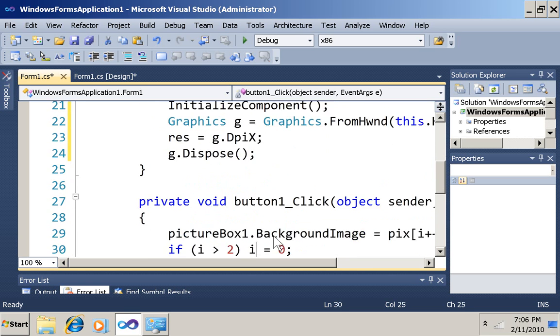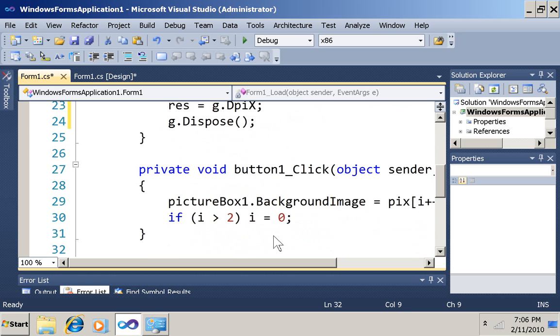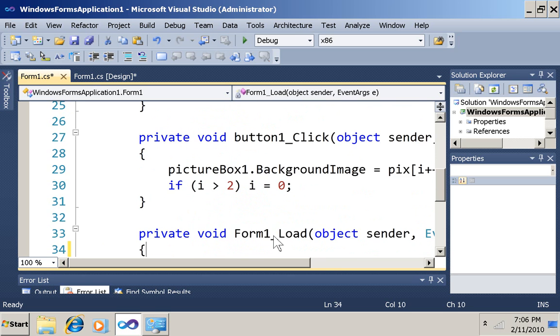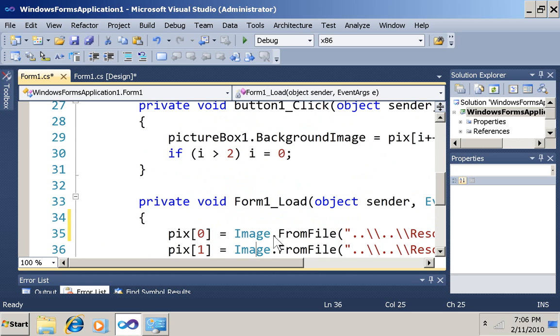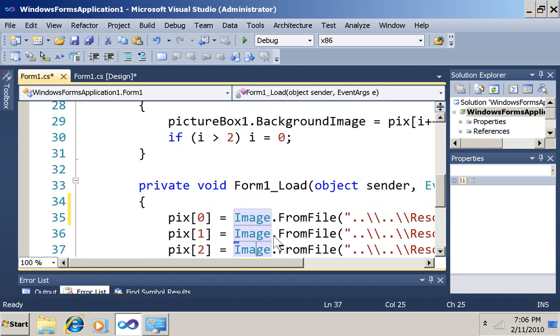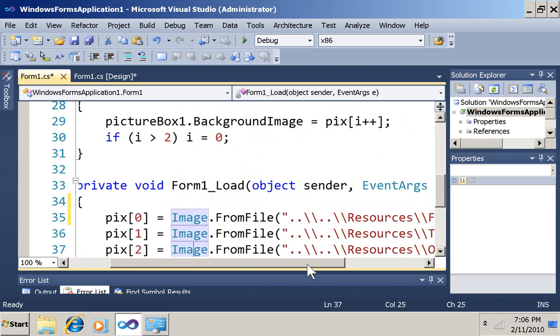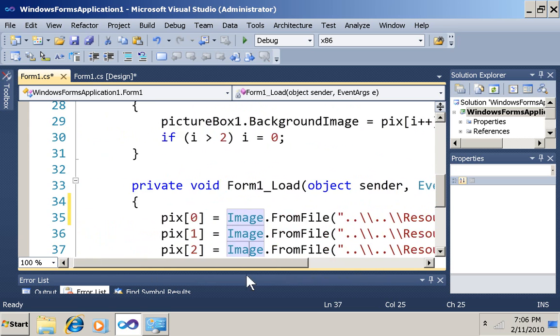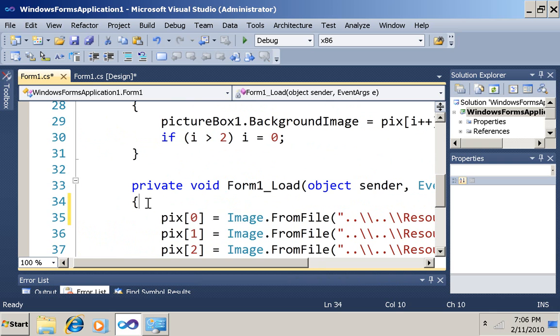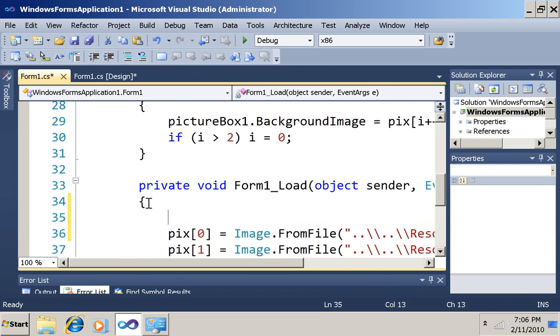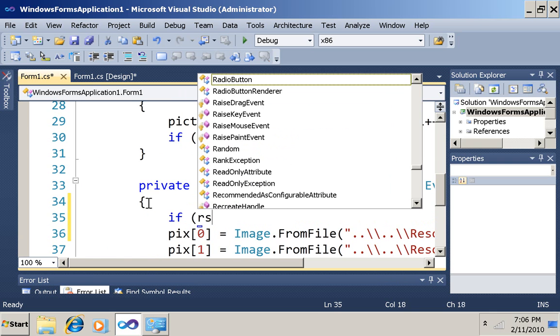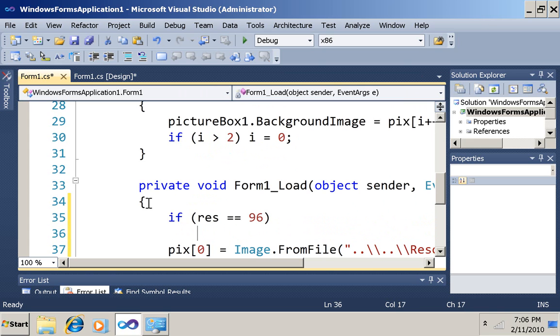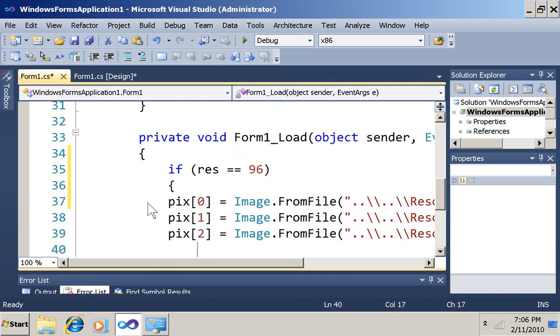Now what I want to do, down here is my button click. And when I load the form, I'm getting some images right now, frog and toucan and otter in low res. What I'm going to do is add here a conditional and say if the resolution is 96, that's low res, then we'll load those images.